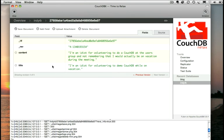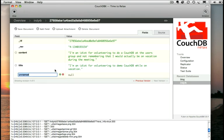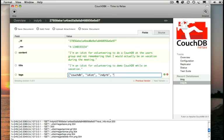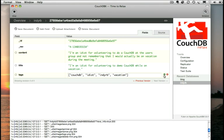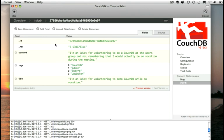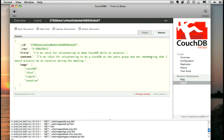So blog posts often have tags associated with them, so we're going to add tags. And this time we're going to get slightly fancy and we're going to use an array. Let's take a quick look at the source and see how it's shaping up. There's our straight up JSON.